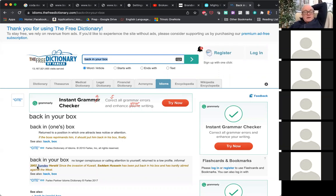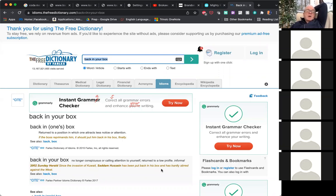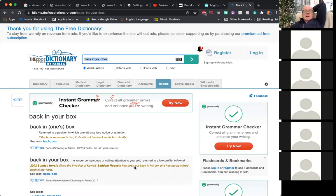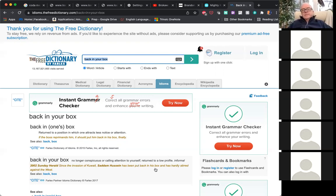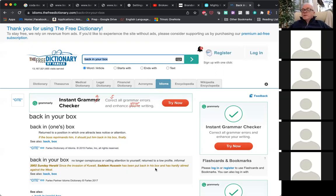Here's an example: in 2002 the Sunday Herald wrote that since the invasion of Kuwait, Saddam Hussein had been put back in his box and had hardly stirred against the West. In other words, he had been stepping out beyond his region, but after the invasion he decided to shut up and not challenge the West anymore. He was no longer pushing the envelope — he was back in his box.